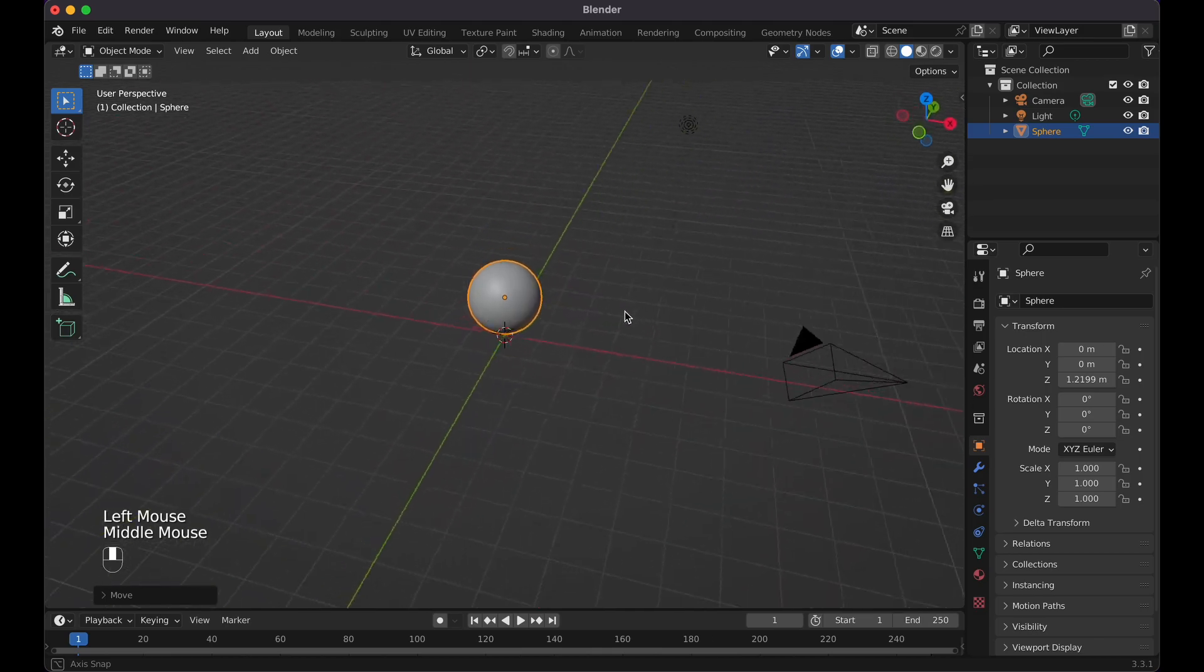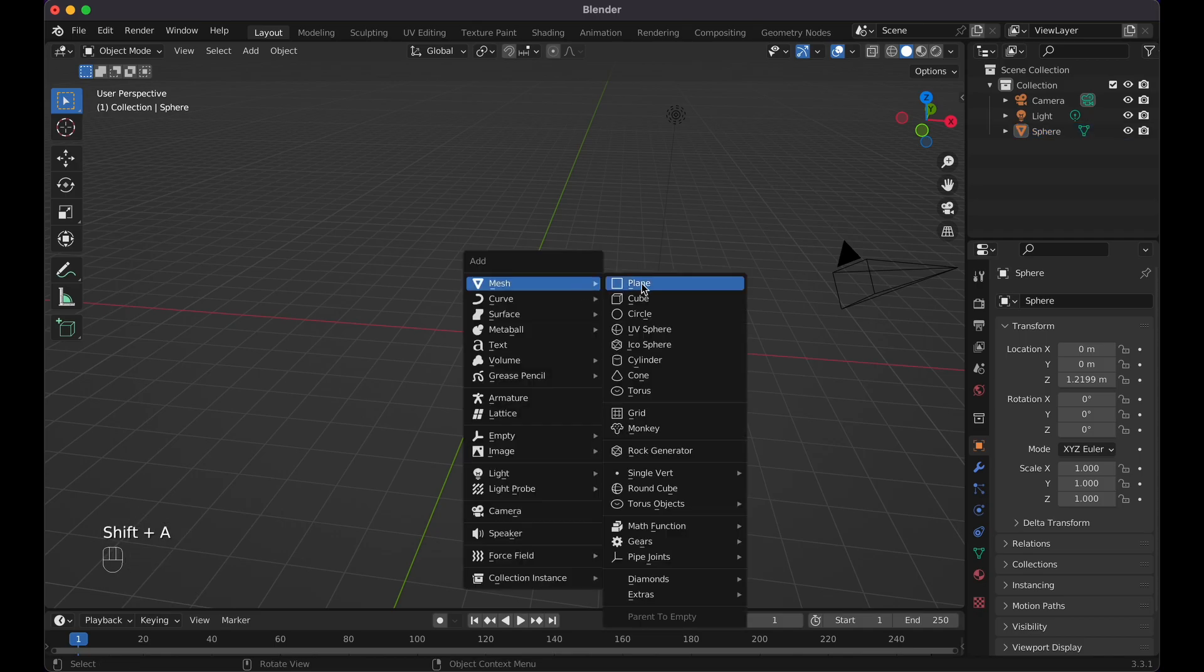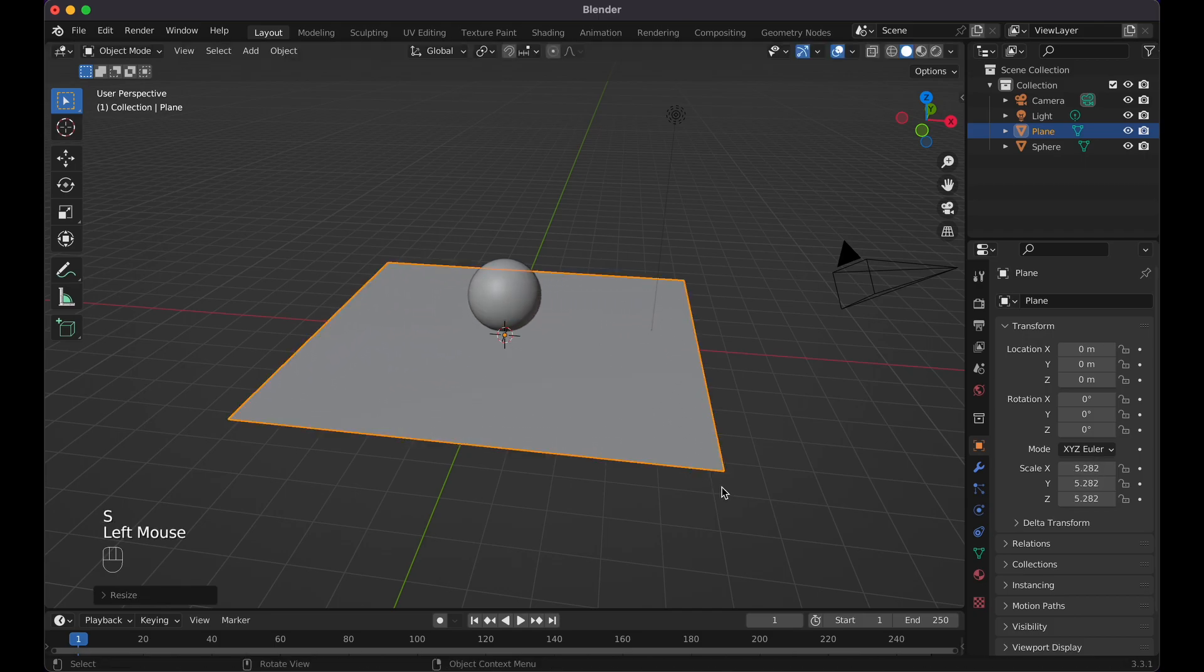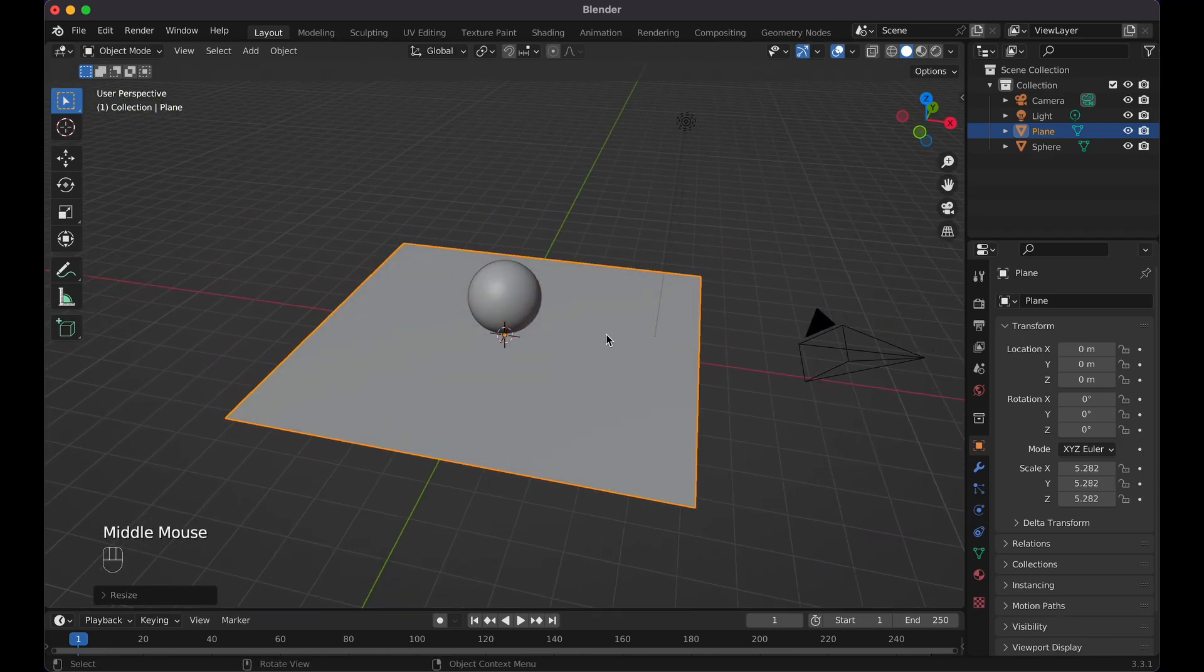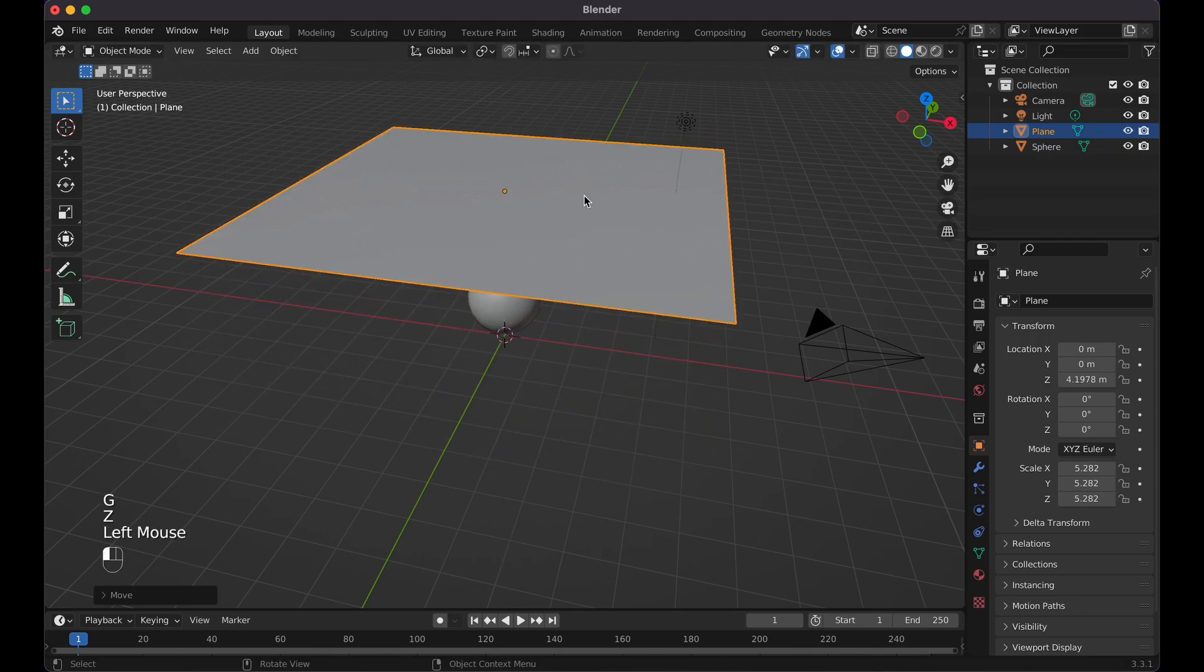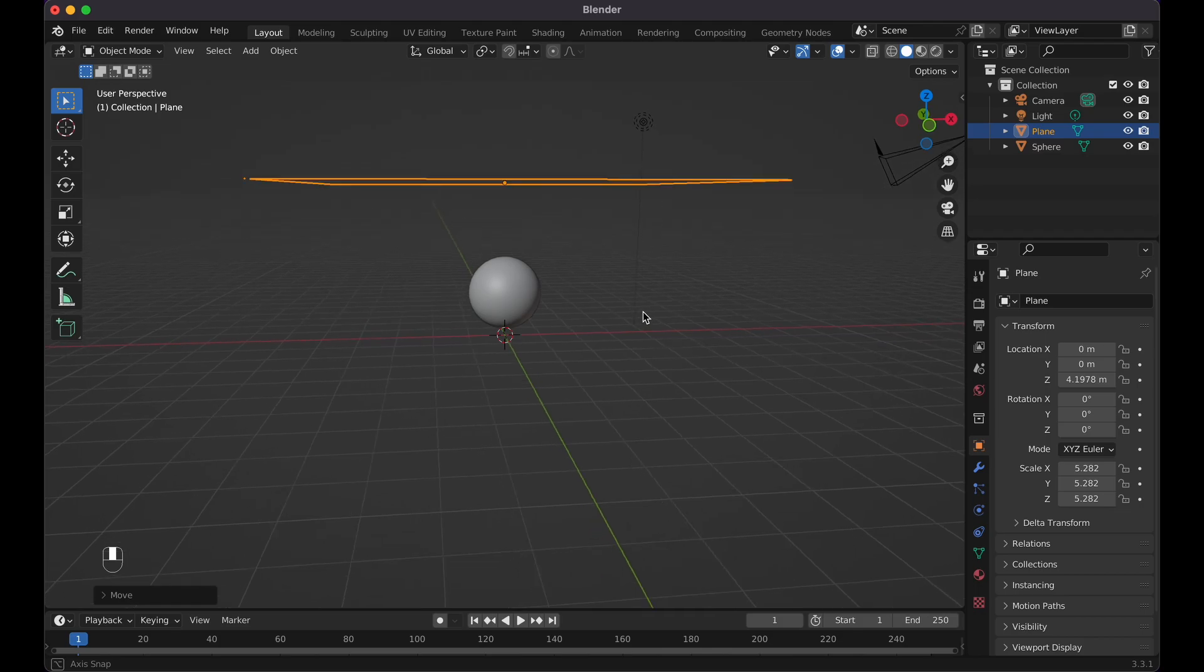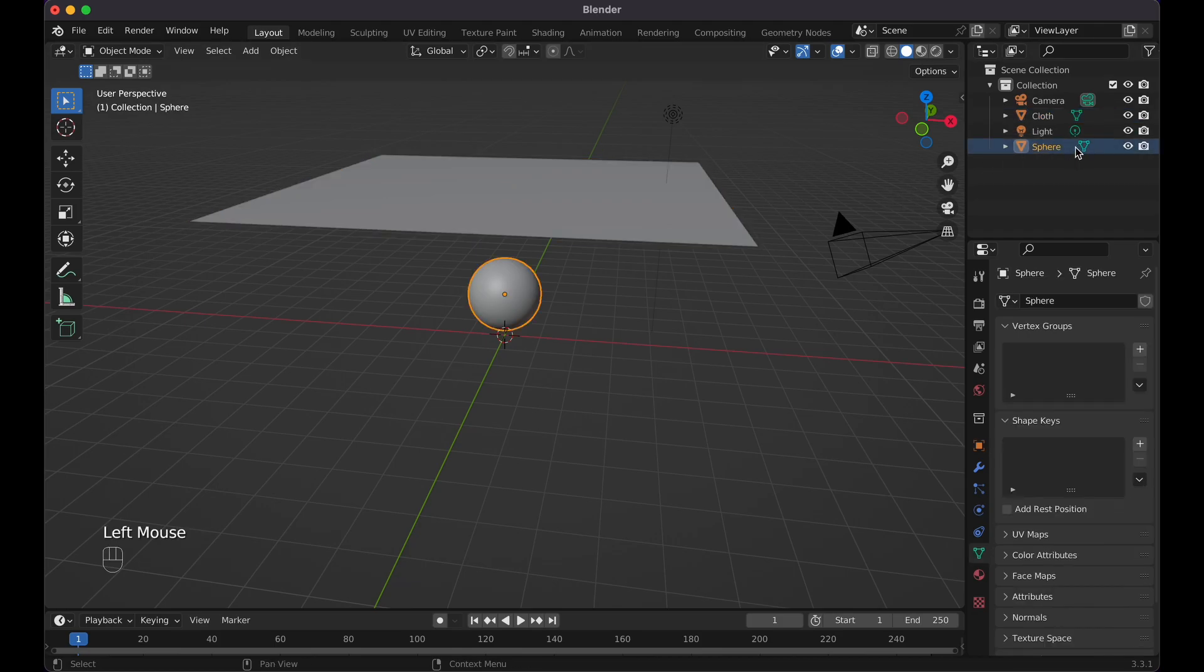This will essentially be the thing that is going to catch the blanket. Now for the blanket we're going to Shift A, Mesh and Plane, and then I will scale this bad boy up like this. Depending on how big you want your blanket or your cloth or whatever you're trying to create, you'd obviously have to readjust that. For this sake I'm going to keep my cloth like this, G Z move it up, just at least a few spaces above whatever object you're doing and then you'll be fine. I can rename this one, call this cloth right here, and sphere let's just call this the collision.